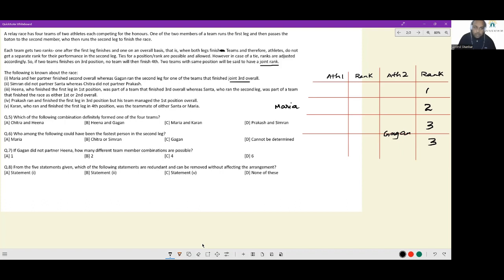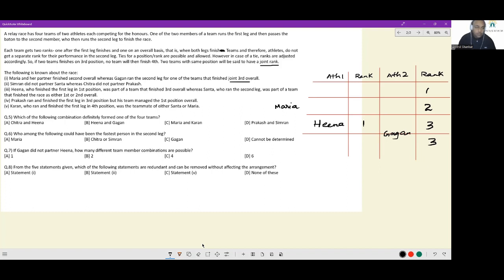Simran did not partner Santha, whereas Chitra did not partner Prakash — we can't record that directly yet, so we'll skip it for now. Hina, who finished the first leg in first position, was part of the team that finished third overall — so her teammate ran a poor second leg. Whereas Santha, who ran the second leg, was part of the team that finished the race as either first or second overall.